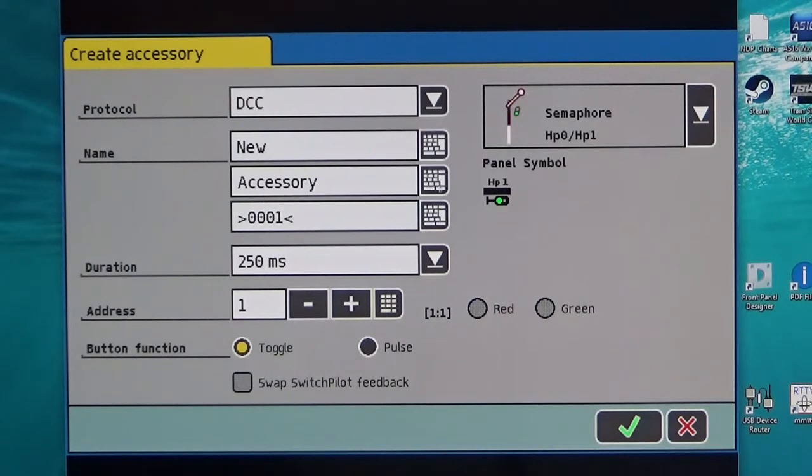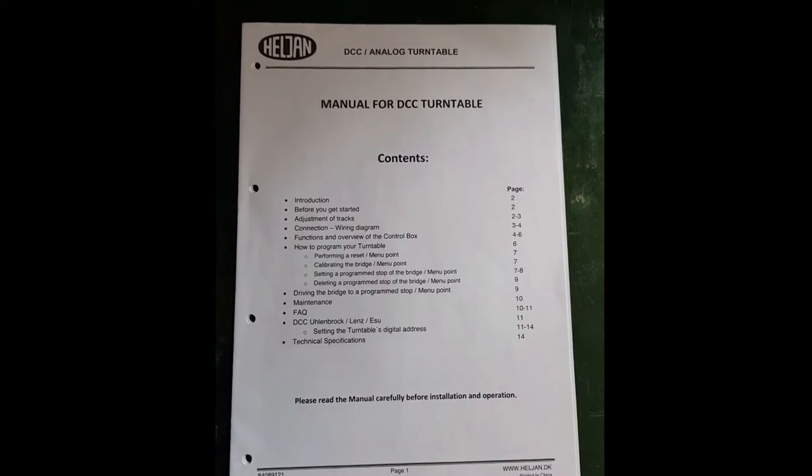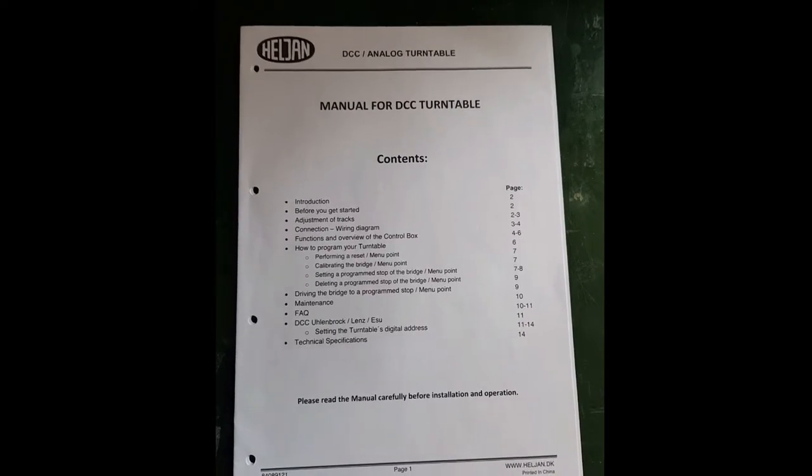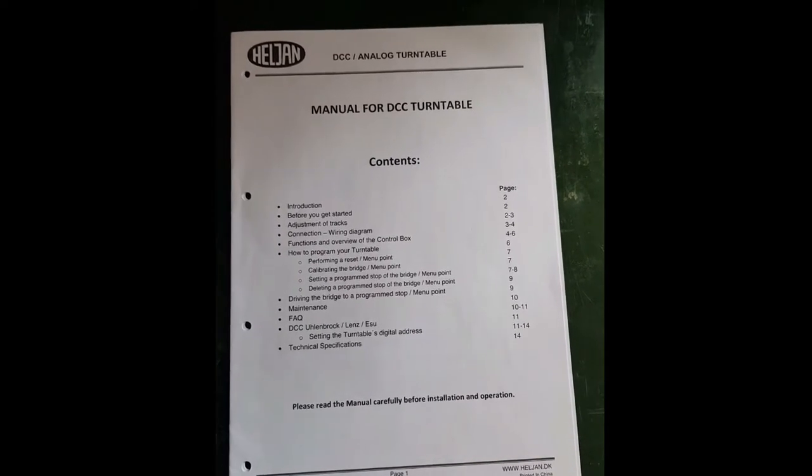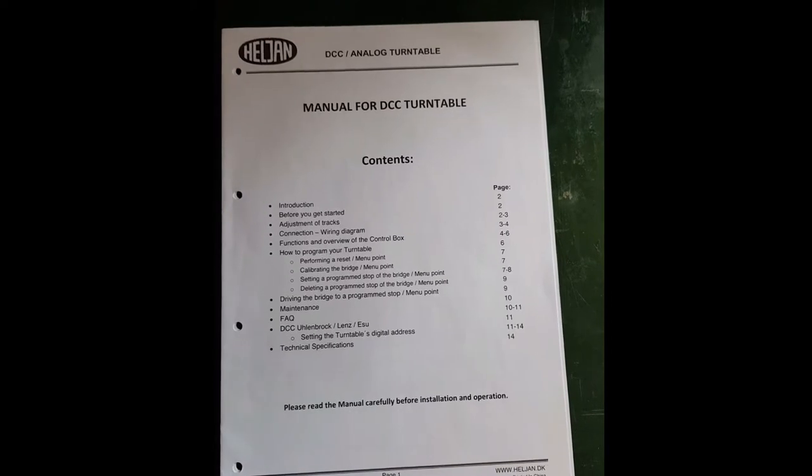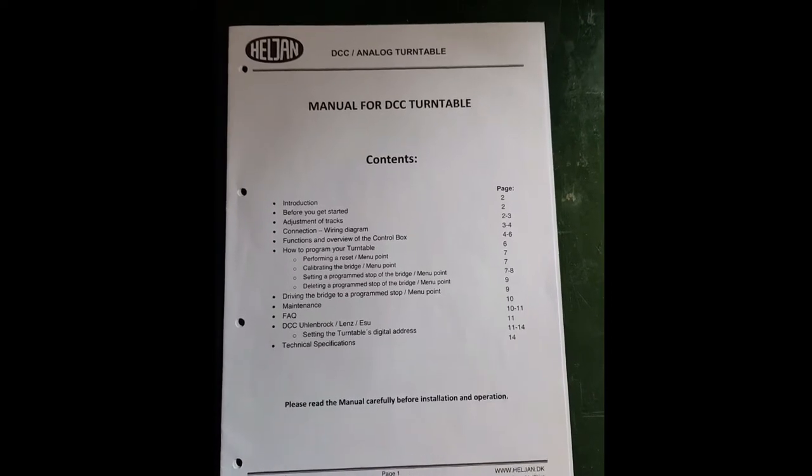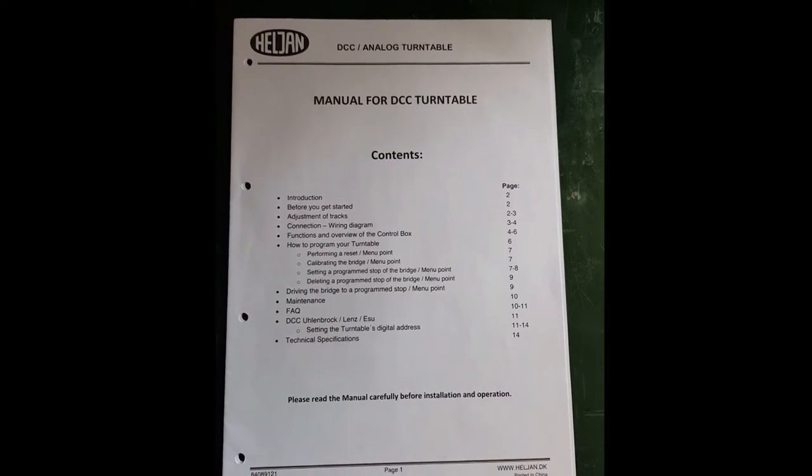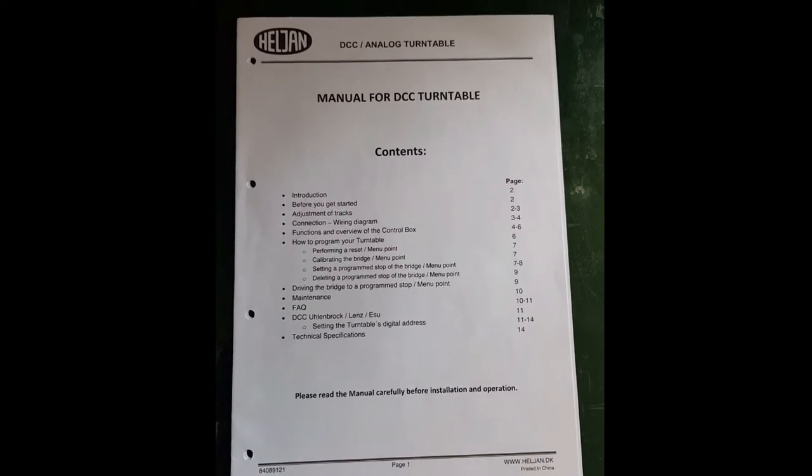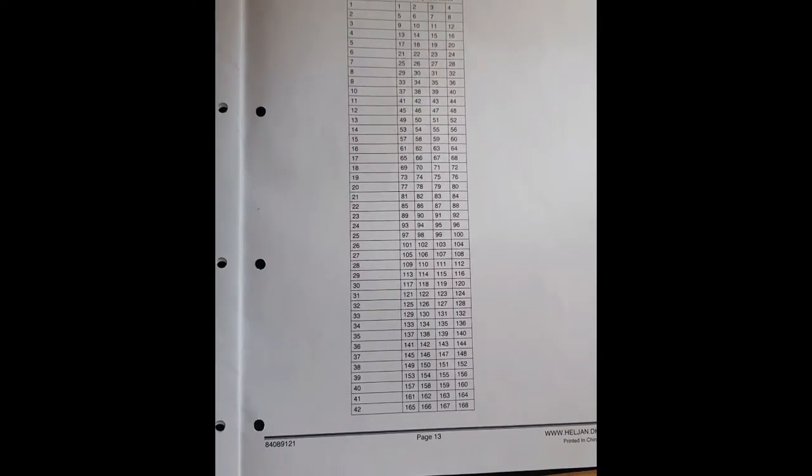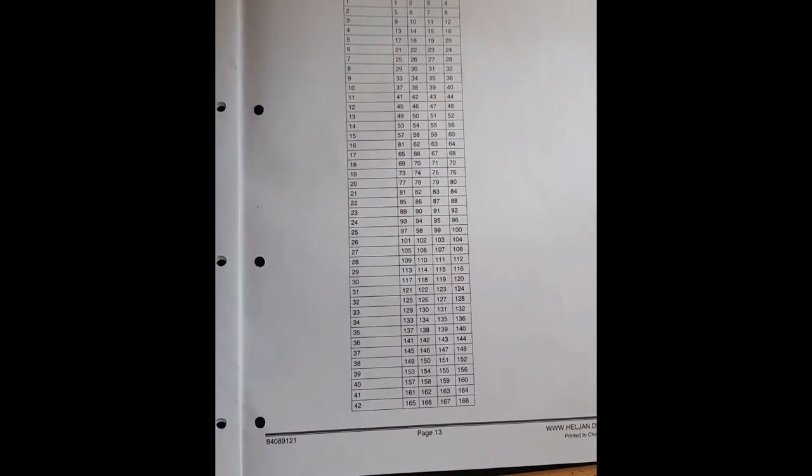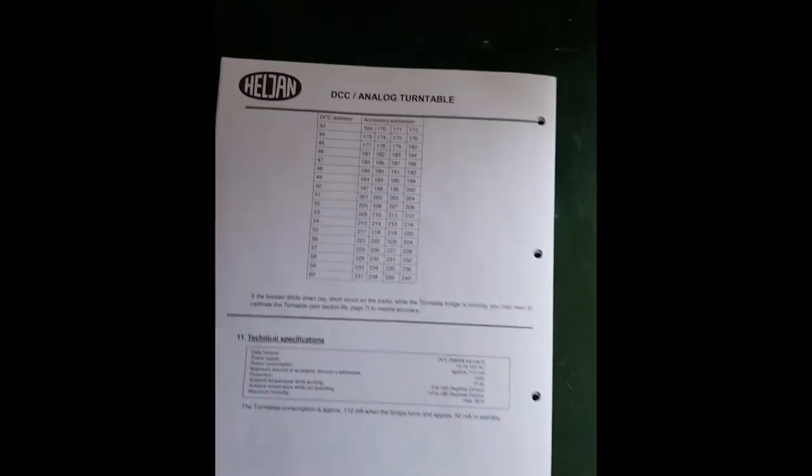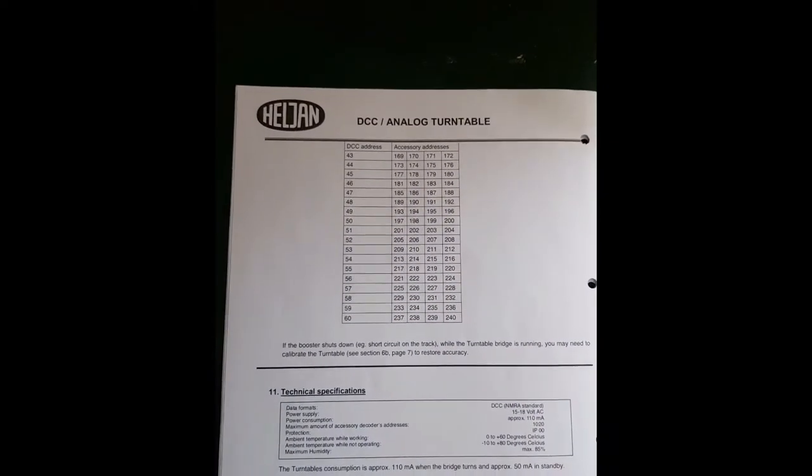The next step is to establish the addresses used by the Heljan turntable for DCC. These are contained in the manual that comes with the turntable.